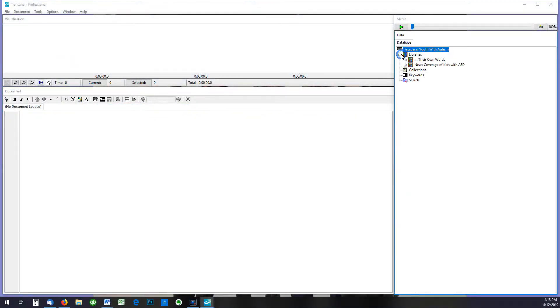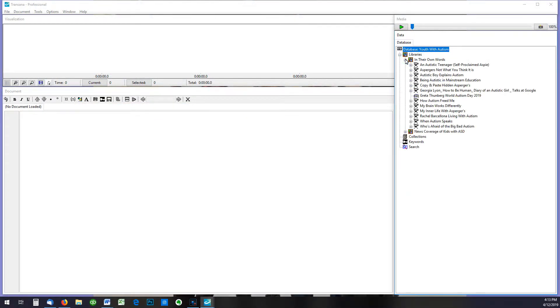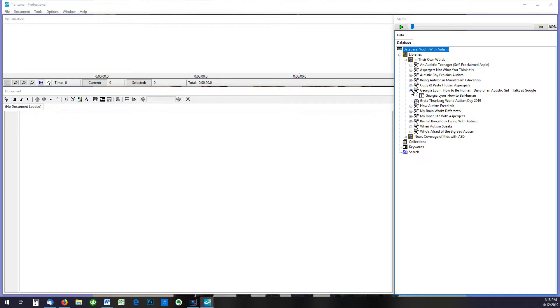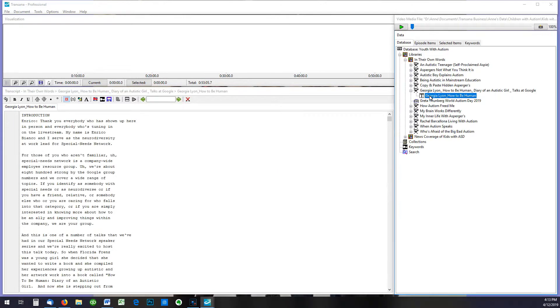Welcome to Transcription with TransAnna. TransAnna is already loaded and we've created an episode and transcript records. We've got the transcript open that we want to edit.